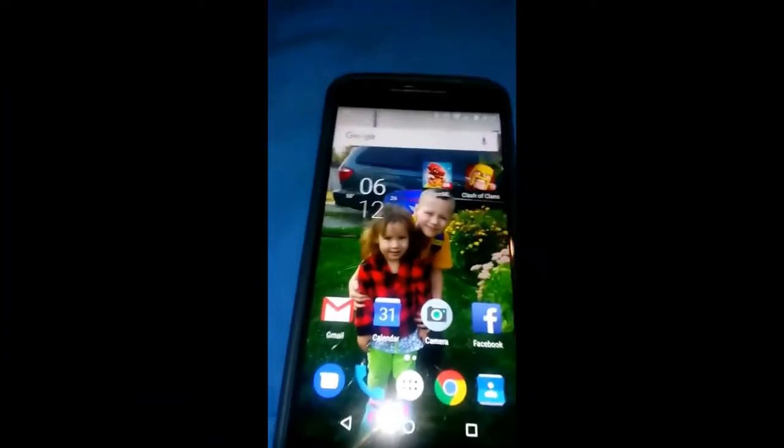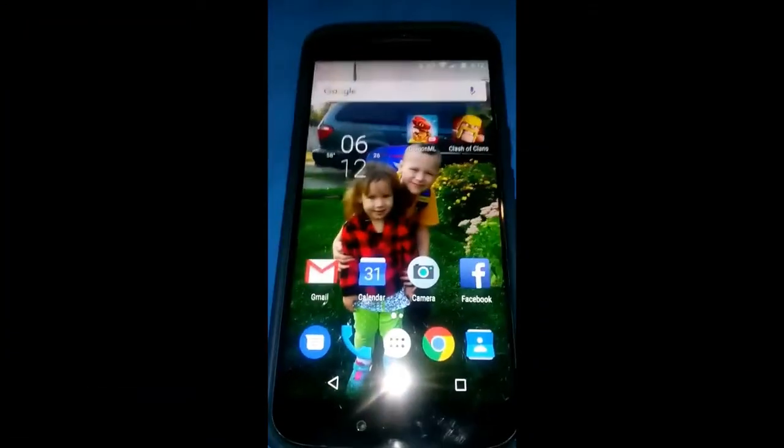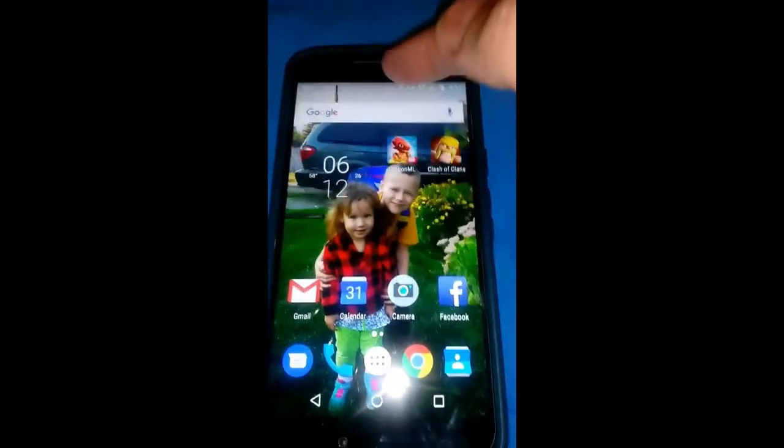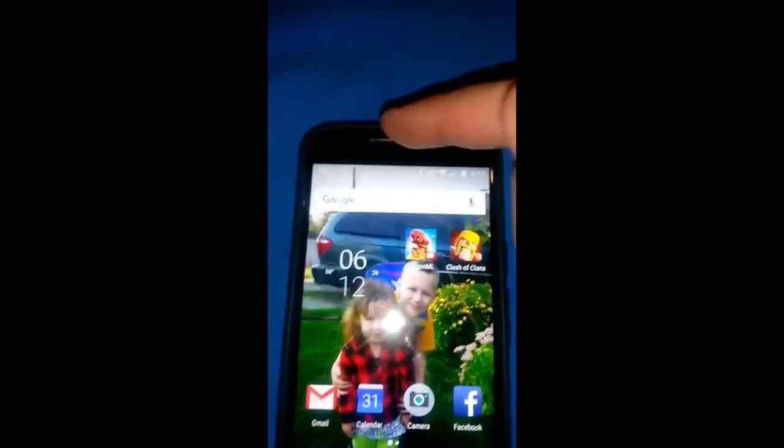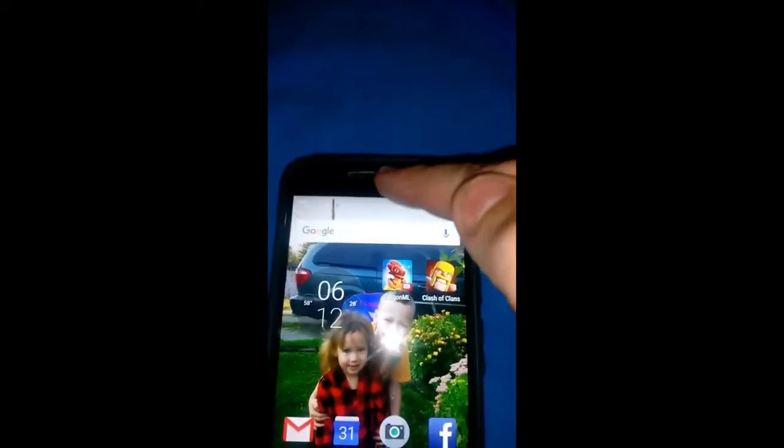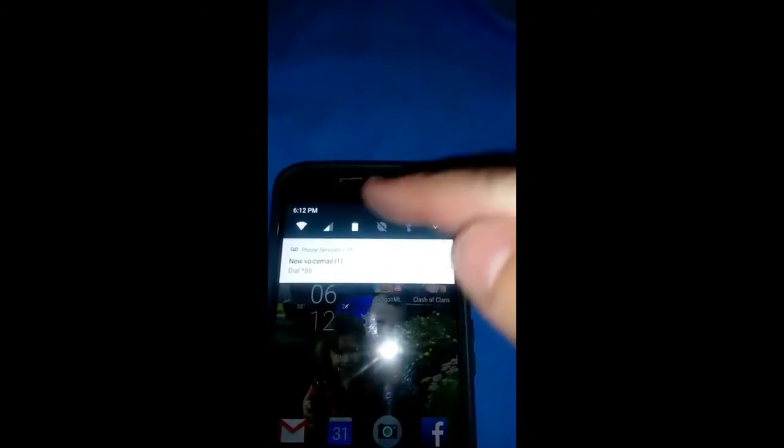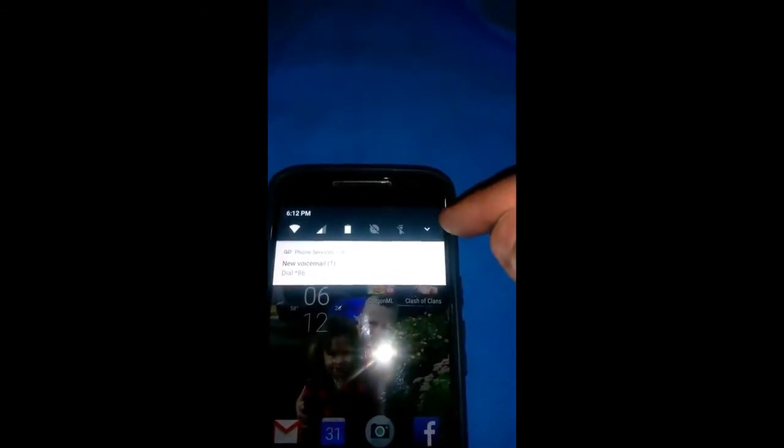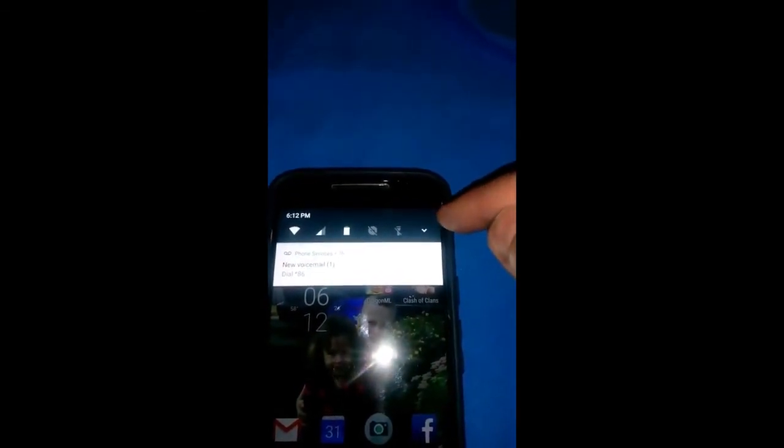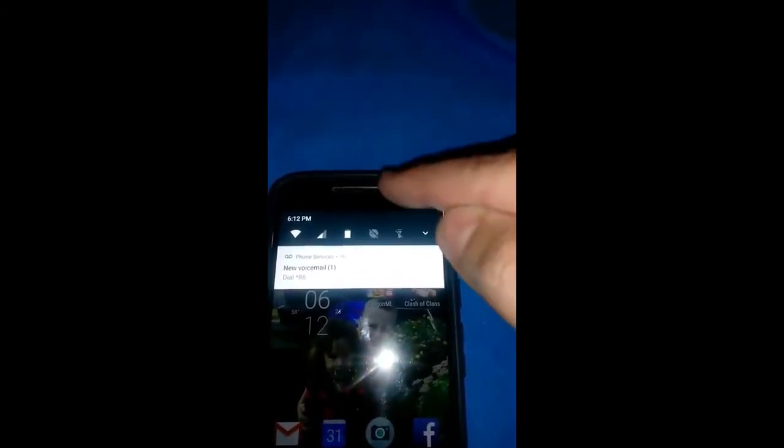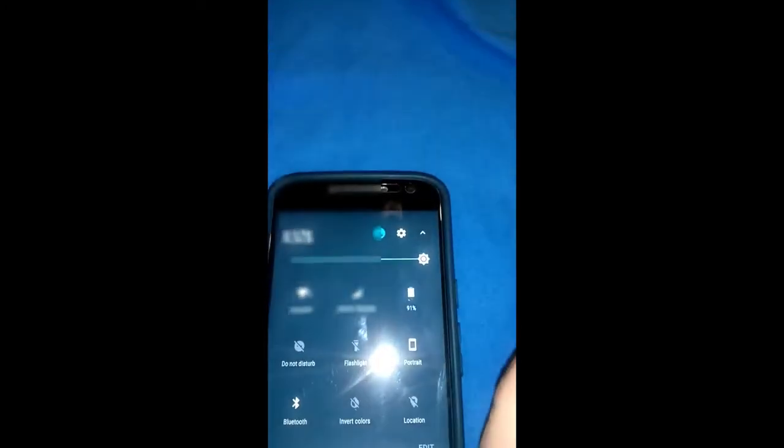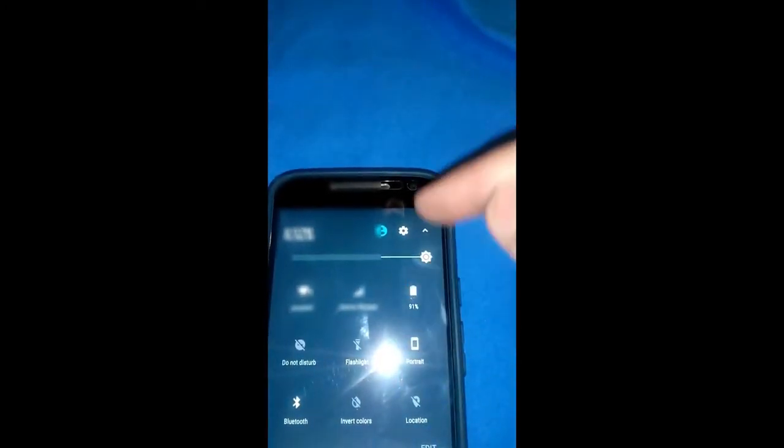Now we're going to try this on the Moto G4 phone. First you want to swipe down from the top once, but you can hit the little triangle in the top right, or swipe down one more time to get the full menu. And there you go.